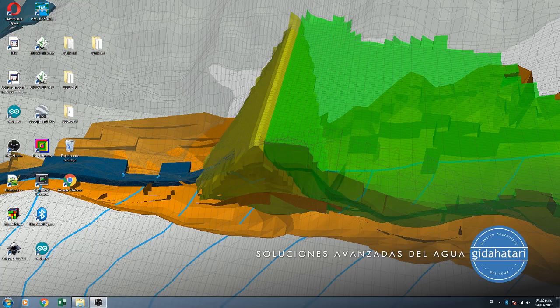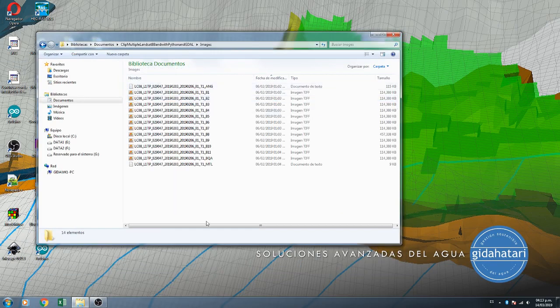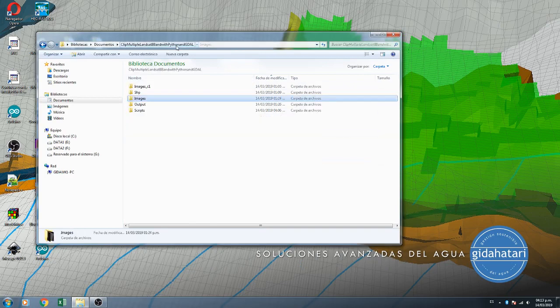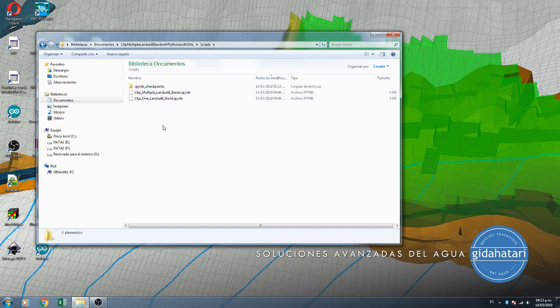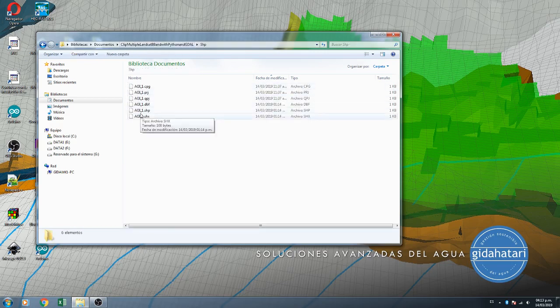Hello my friends of Atari Labs, welcome to this tutorial. This tutorial will be about how to clip multiple Landsat 8 bands with Python and GDAL. We are going to clip all the bands of a Landsat image to the extension of an area of interest.